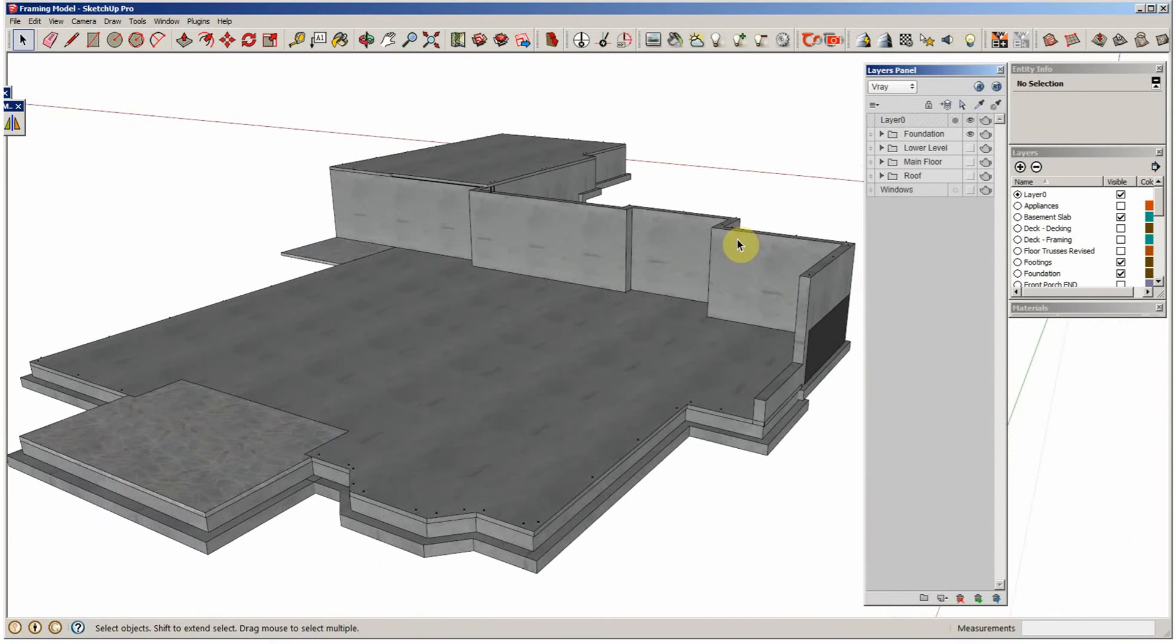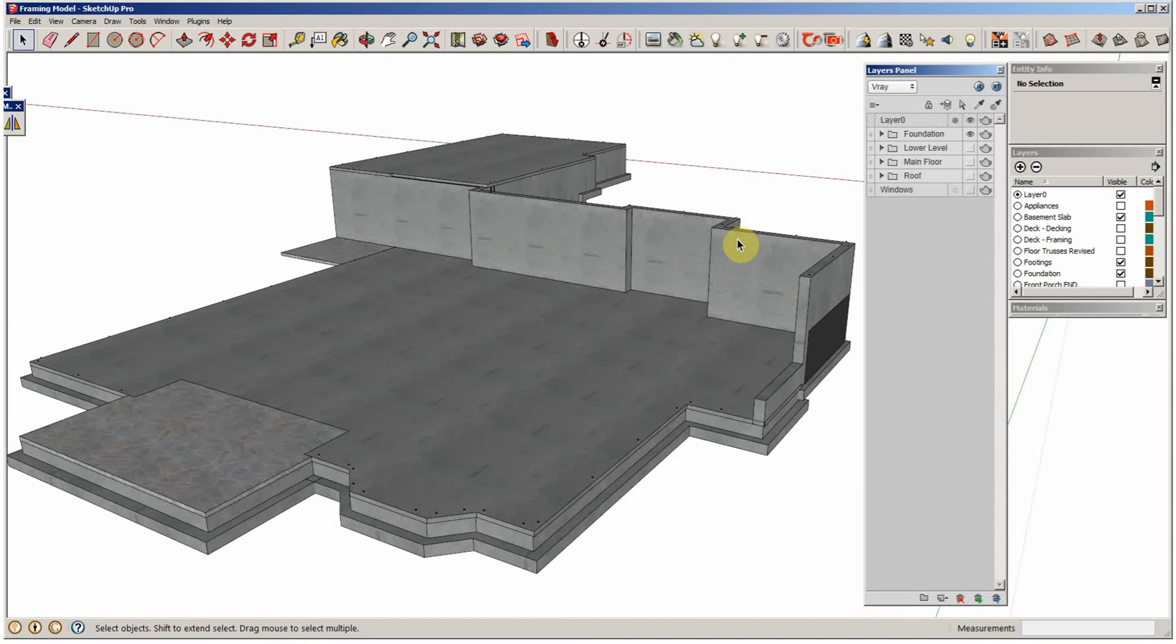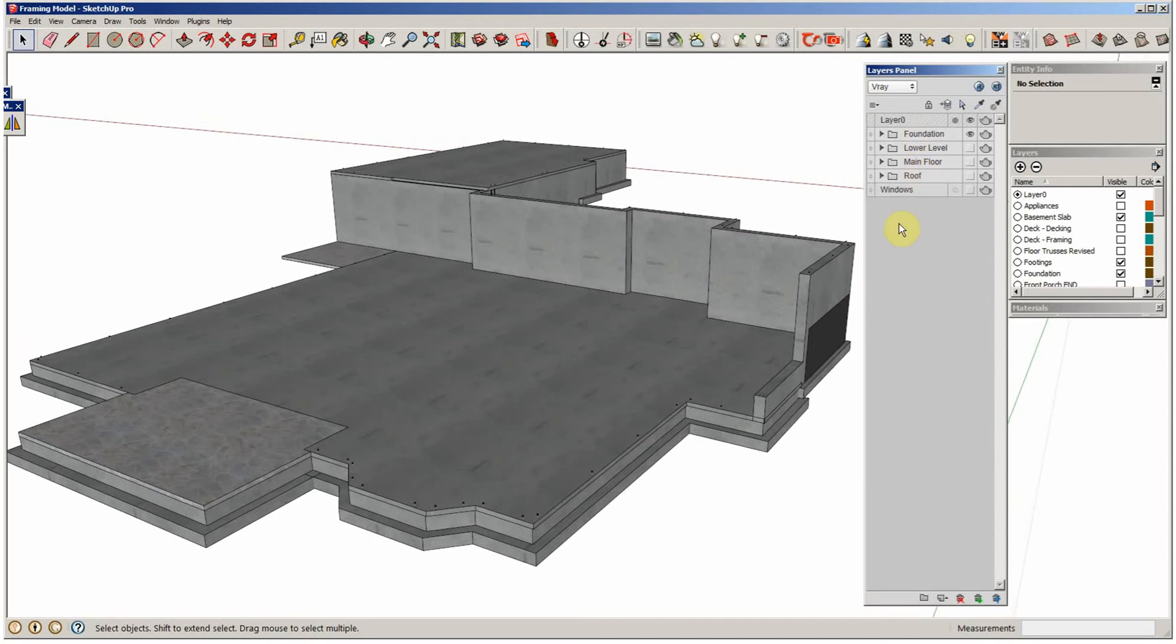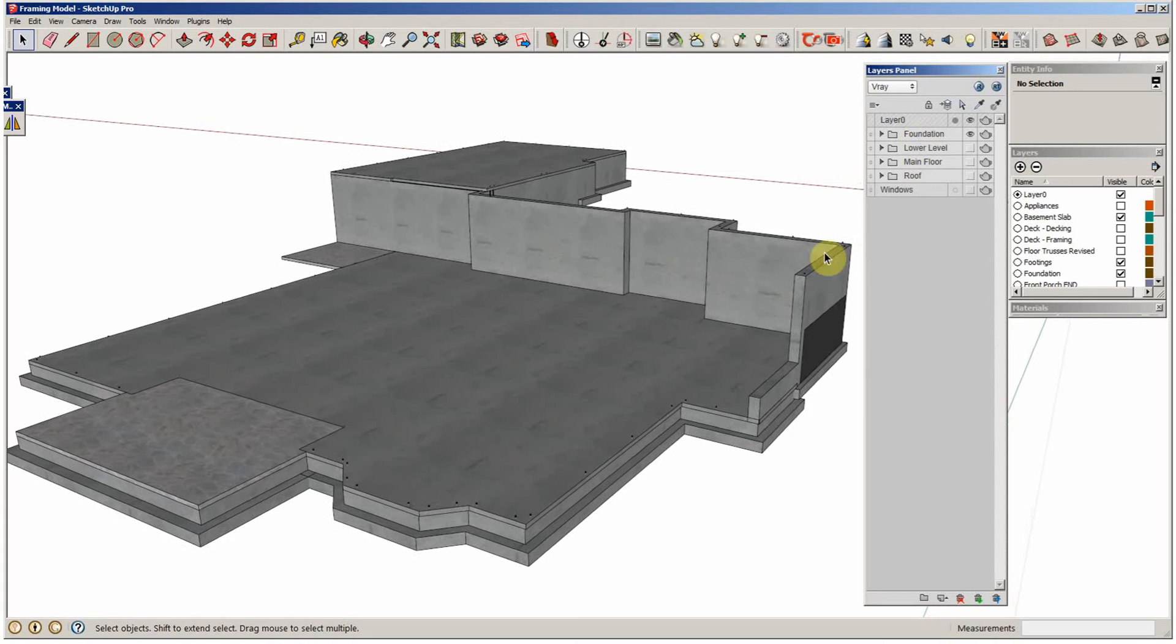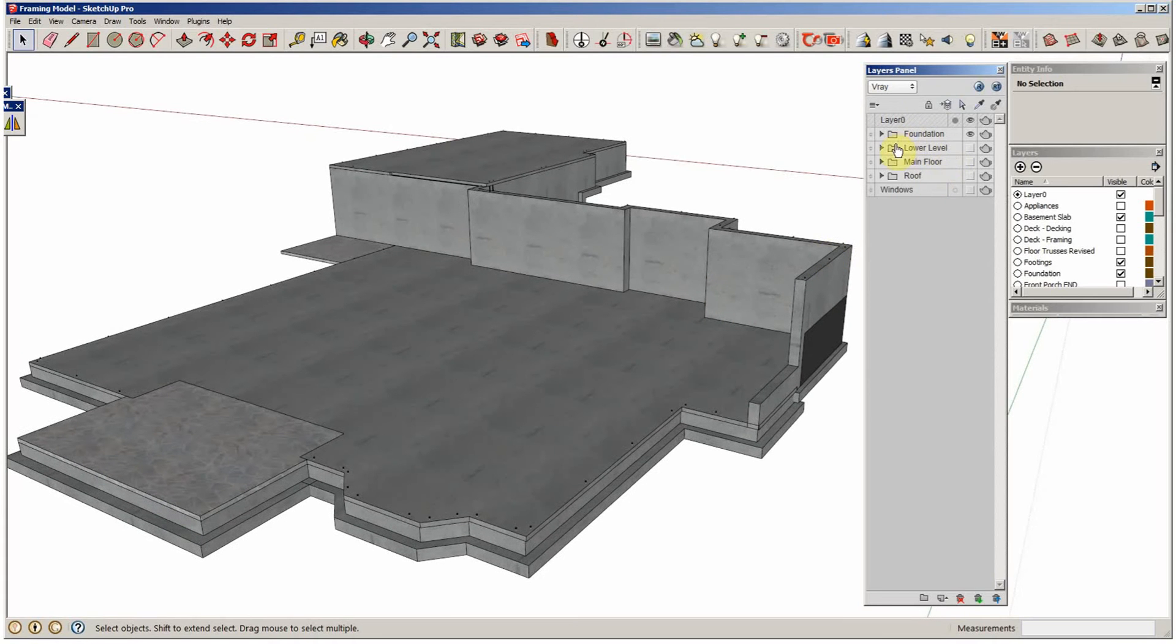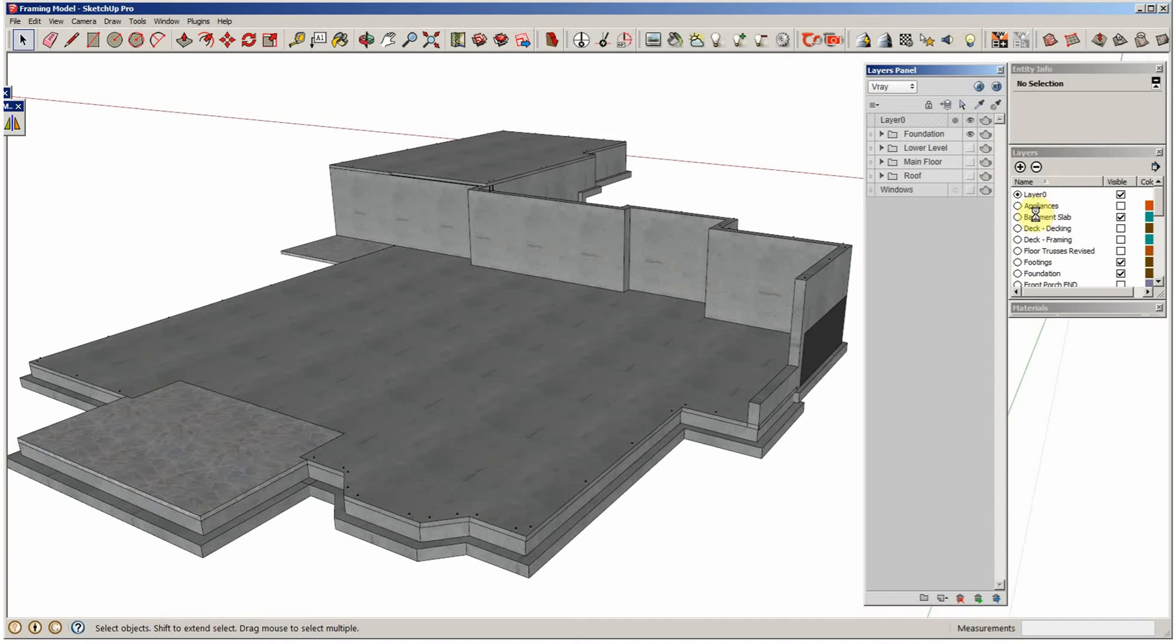This is a model, a framing model, that I'm working on for a house that I'm currently building right now. I'm trying to finish up the framing model before we get that far. Foundation's in now though, but the way this works in this layers panel is it reflects all the layers that you have over here.